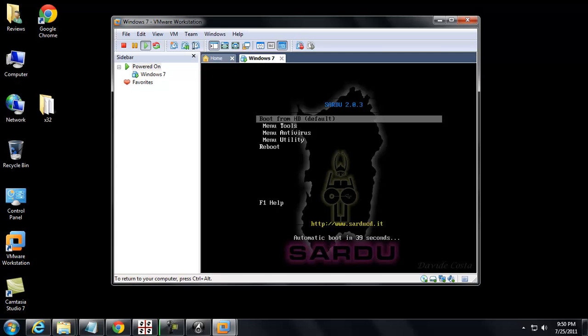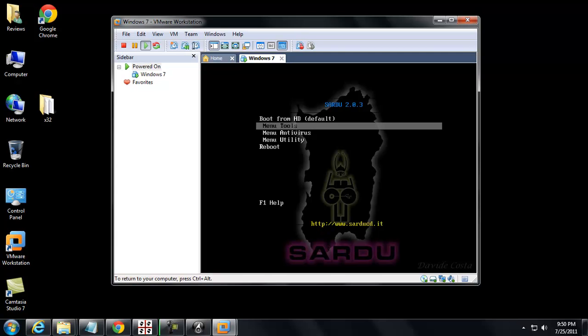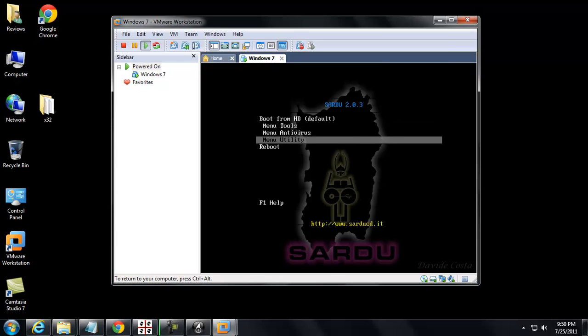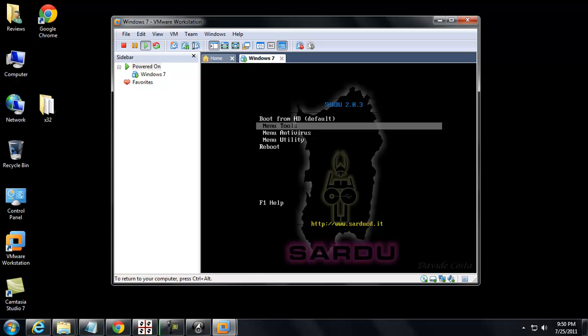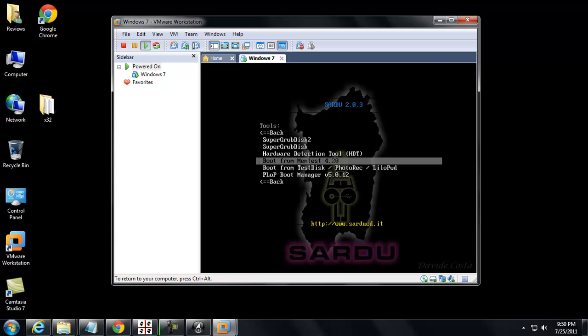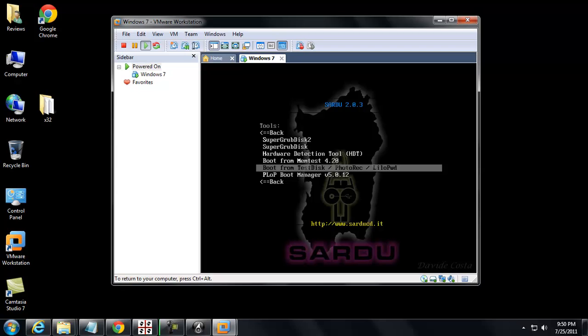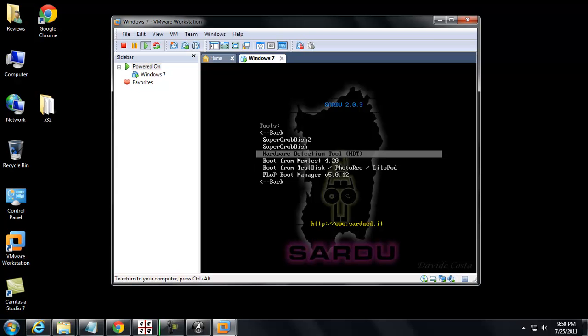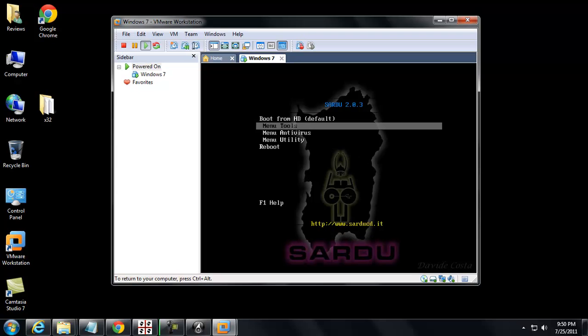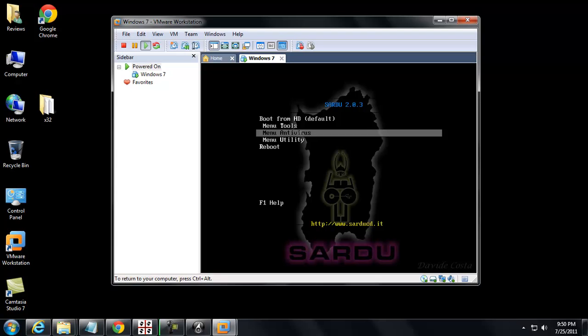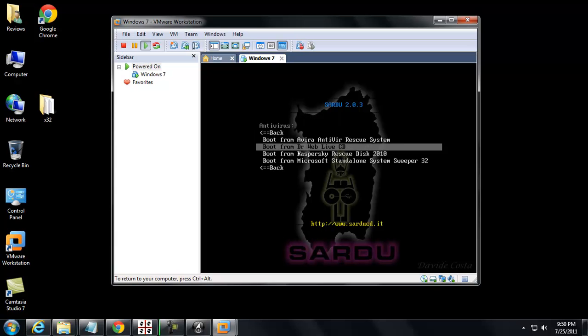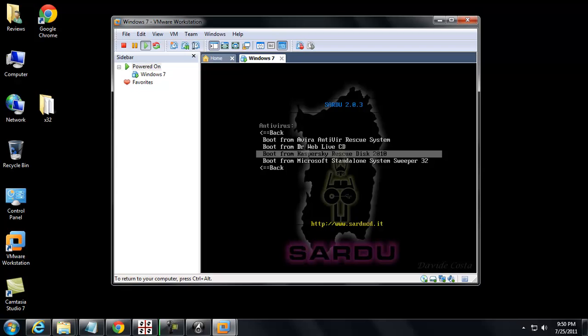So this is it. It's pretty simple. You can boot from your hard drive or you can use these different menu systems here. So we can go to tools, they've got some integrated utilities. The big one, obviously, for me would be menu antivirus. Let's see what we have loaded. We can boot to Avira, Dr. Web, Kaspersky, or Microsoft. So I'll go back.